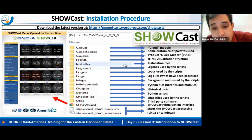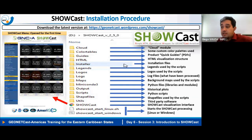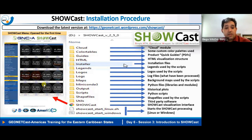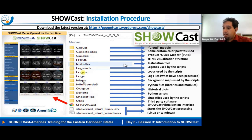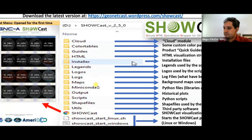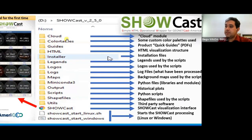When you download it, you see a directory structure with different folders, very similar to the day-four assignment structure where we created animations by changing time and date. There are more folders here including color tables, guides, HTML, installers, legends, logos, and so on.